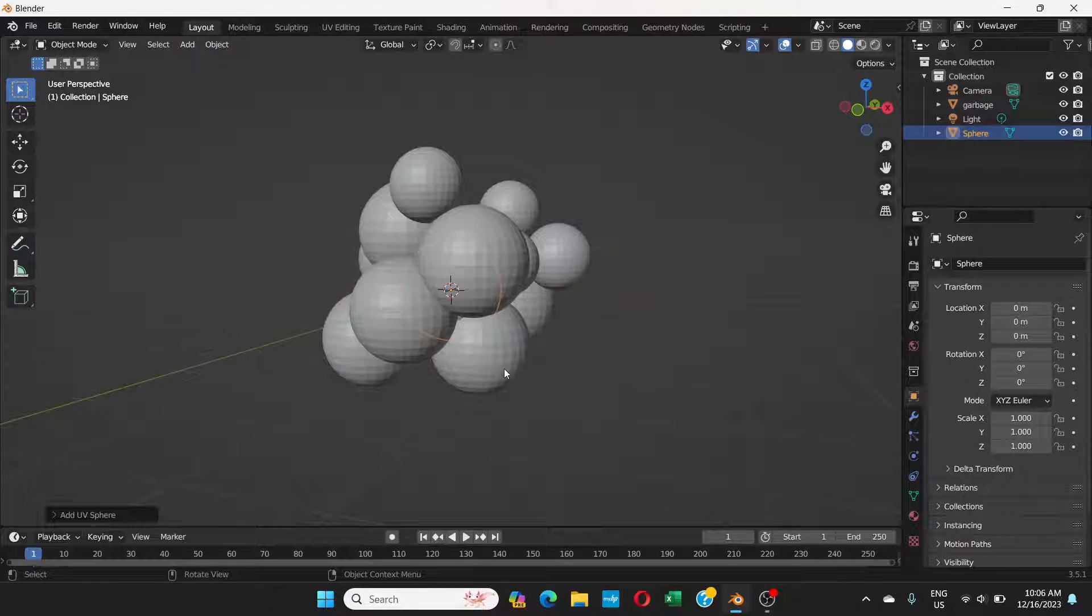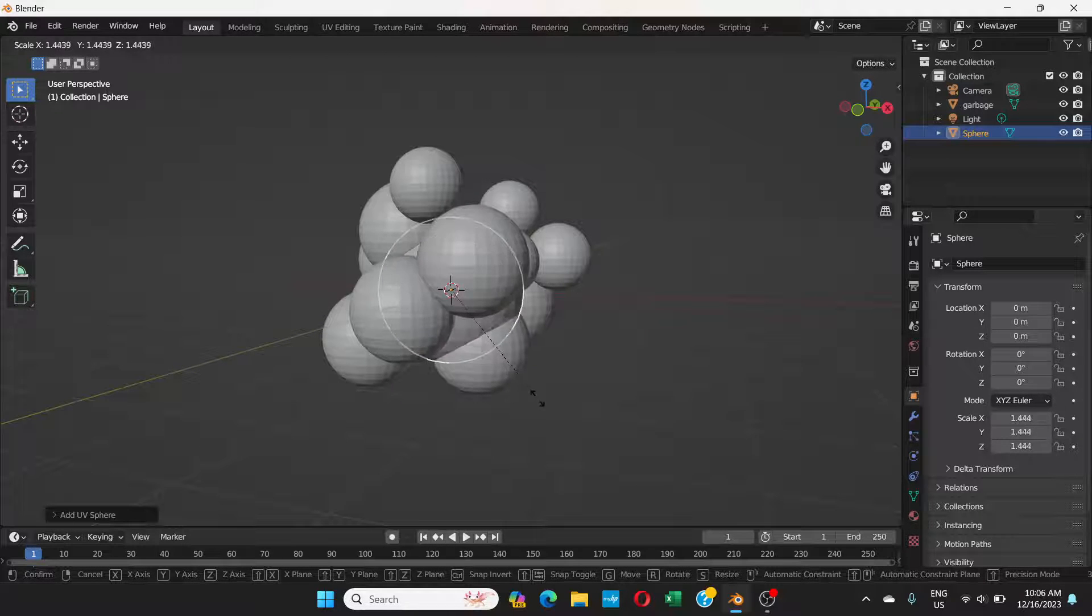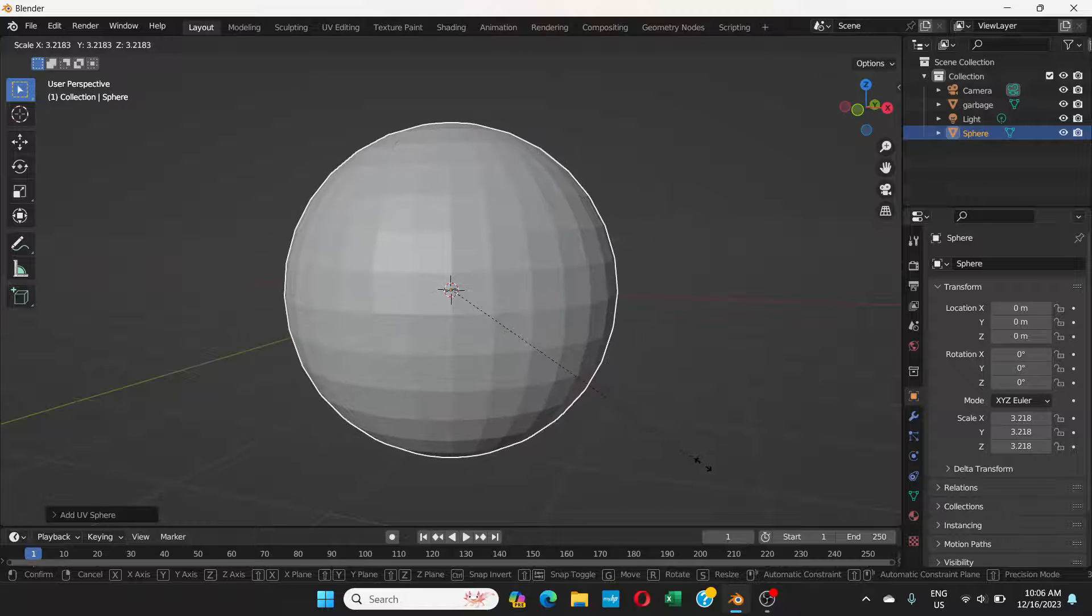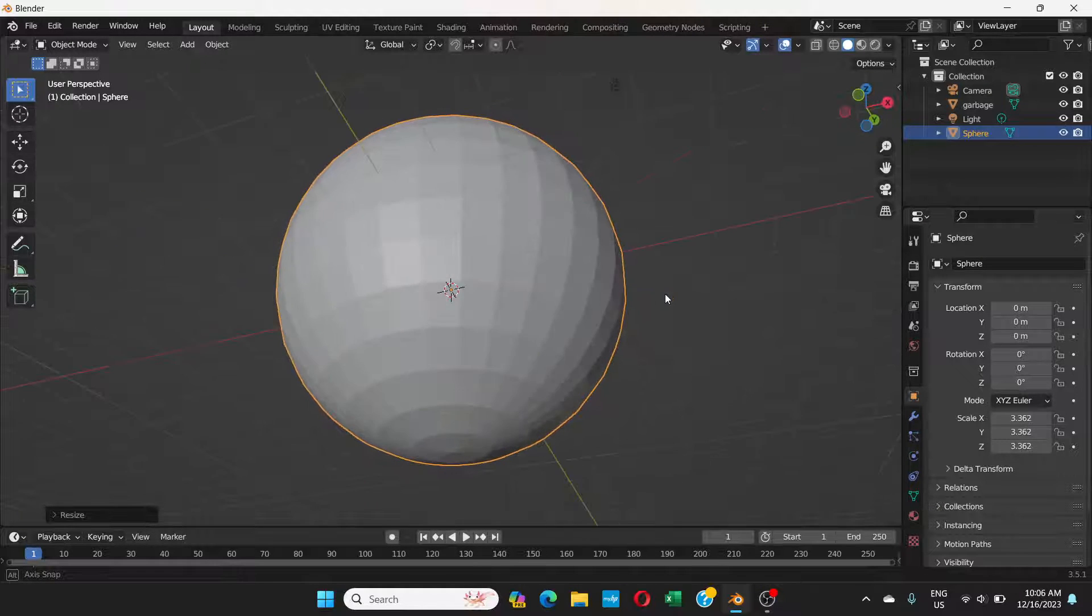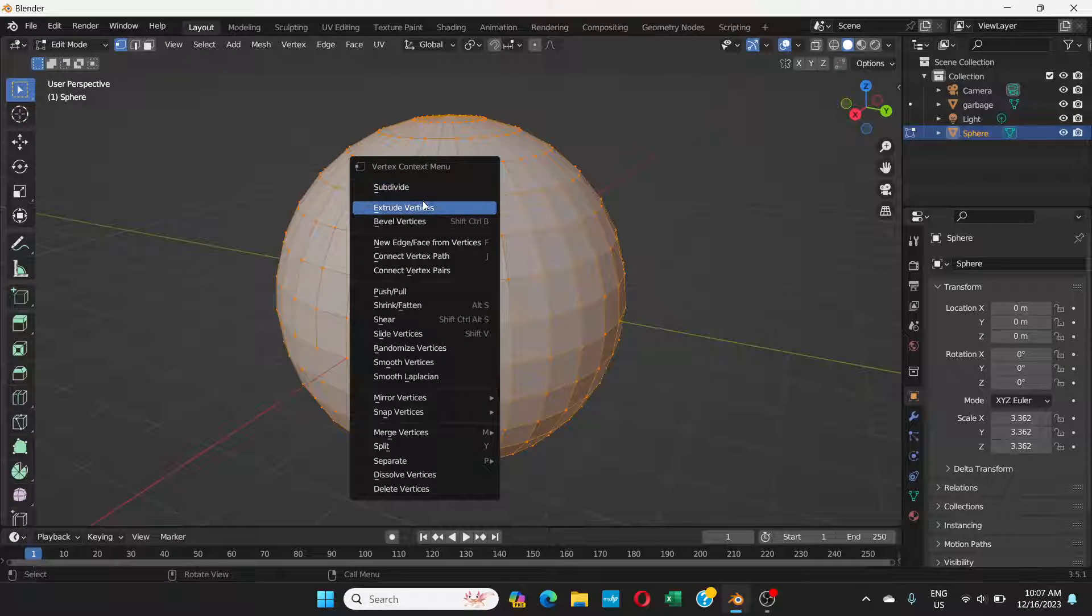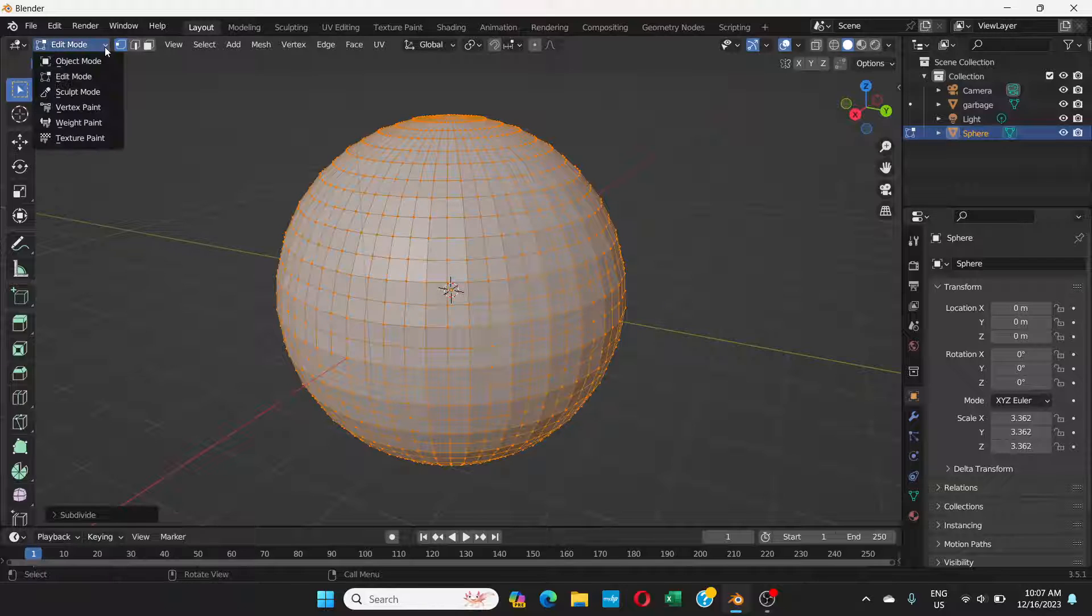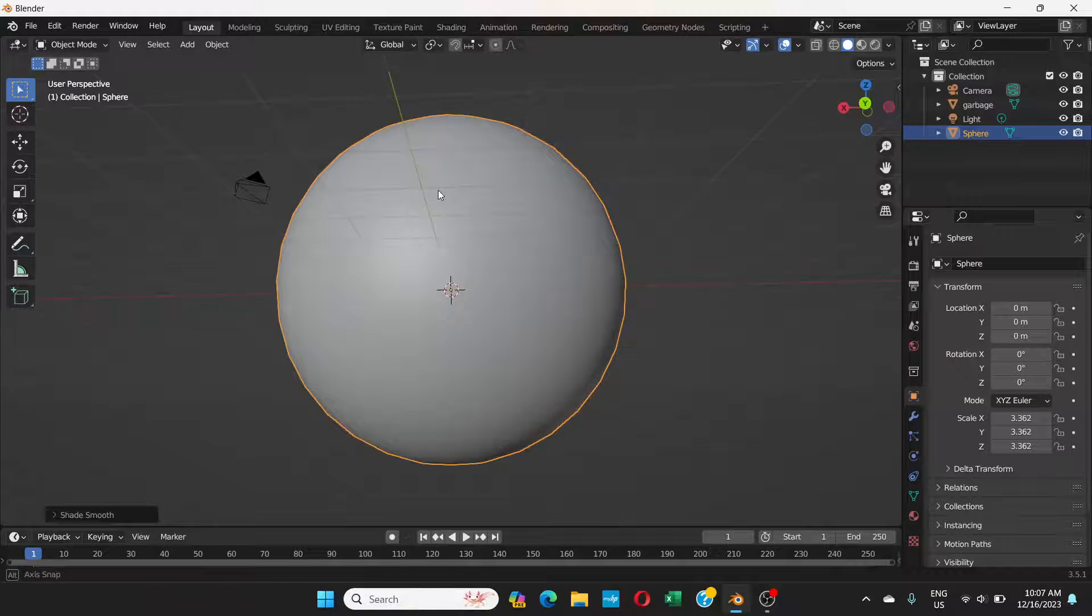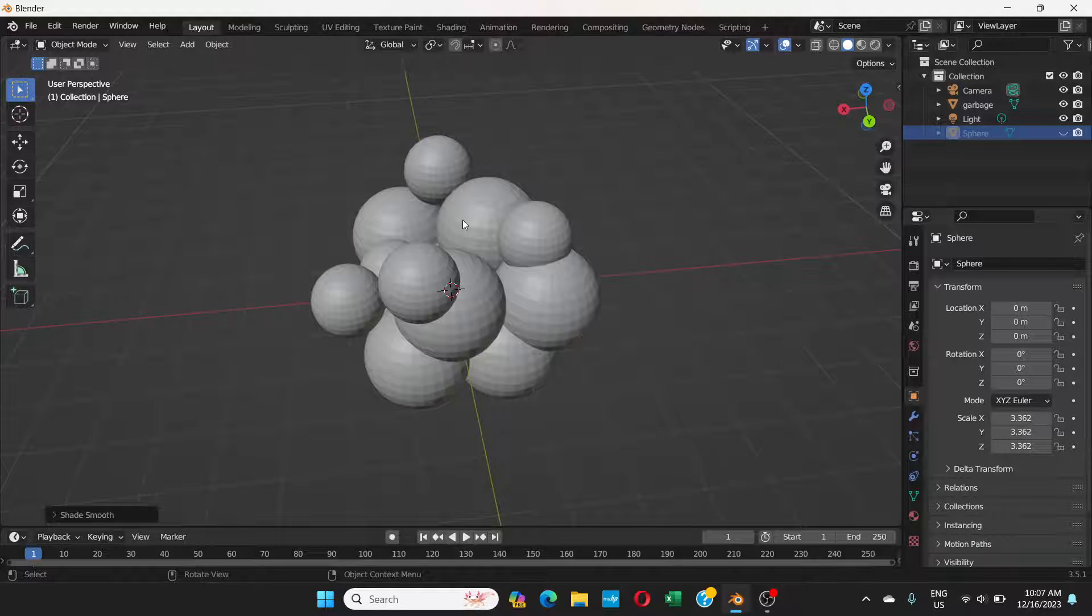S to scale, and I'll make it bigger like this. Everything is inside this sphere now. I'm going to go to edit mode, right click and subdivide so that it has more vertices. Now come back to object mode.